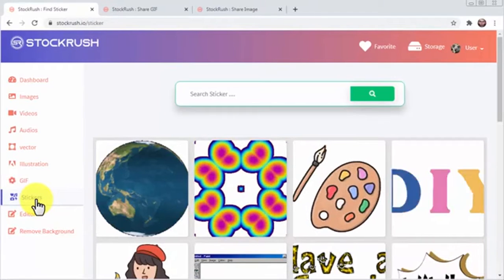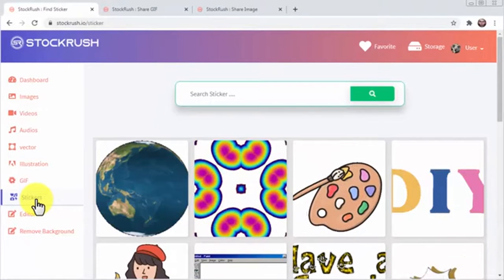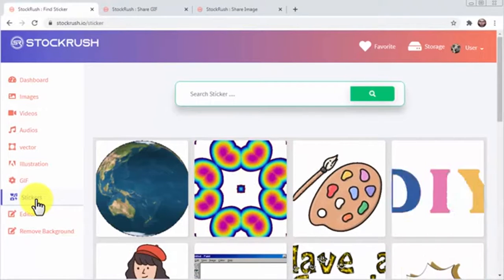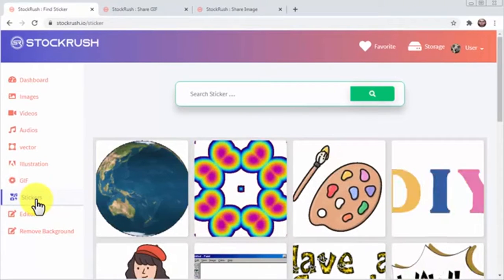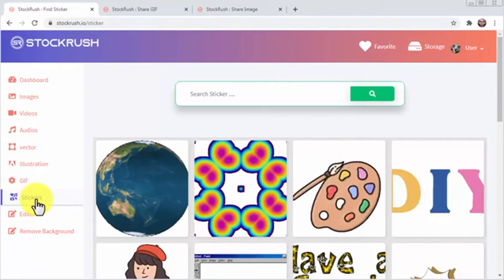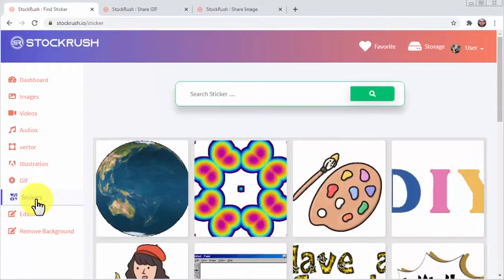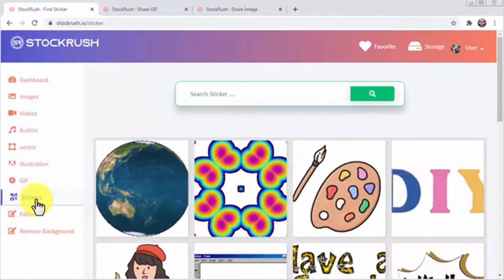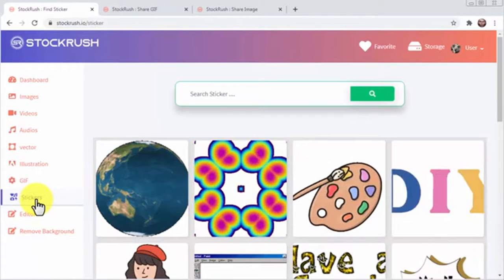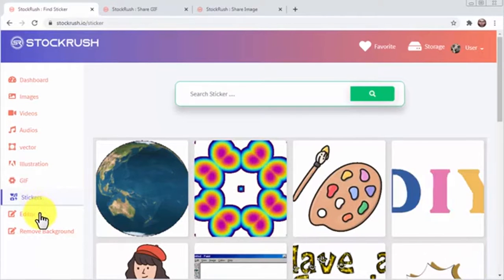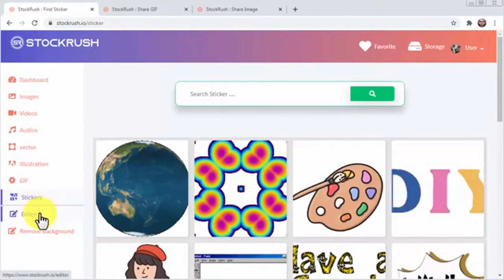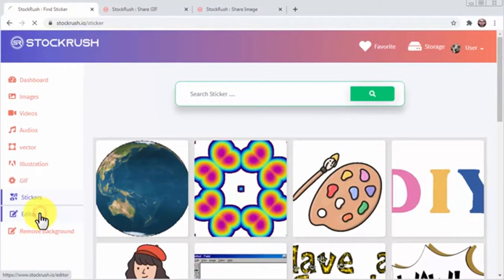Stock Rush is such a complete platform that it won't only let you find new stock media. It also has inbuilt media editors that let you customize your images, videos, and other elements with ease. To access this editor, you simply have to click on the editor tab.